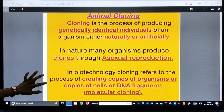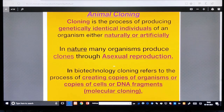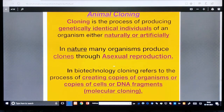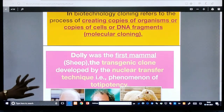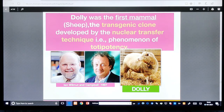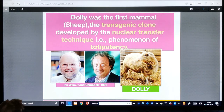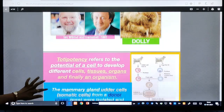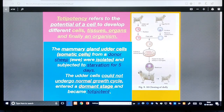The next topic is cloning. Animal cloning is the process of producing genetically identical individuals of an organism either naturally or artificially. In nature, clones are produced through asexual reproduction. In biotechnology, cloning refers to creating copies of organisms, cells, or DNA fragments — molecular cloning. Dolly was the first mammal — a sheep — cloned by the nuclear transfer technique, using the phenomenon of totipotency, discovered by Ian Wilmut and Keith Campbell in 1997.